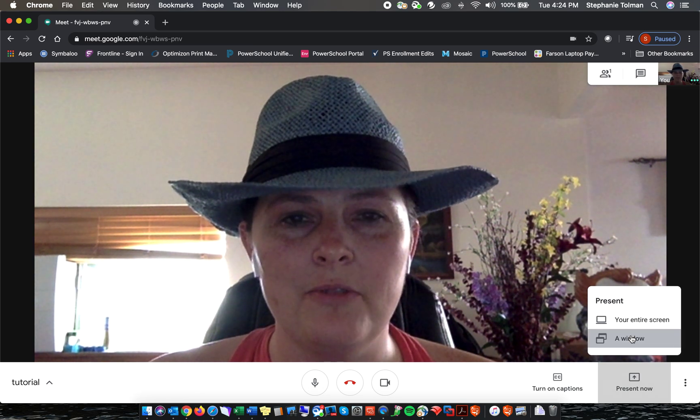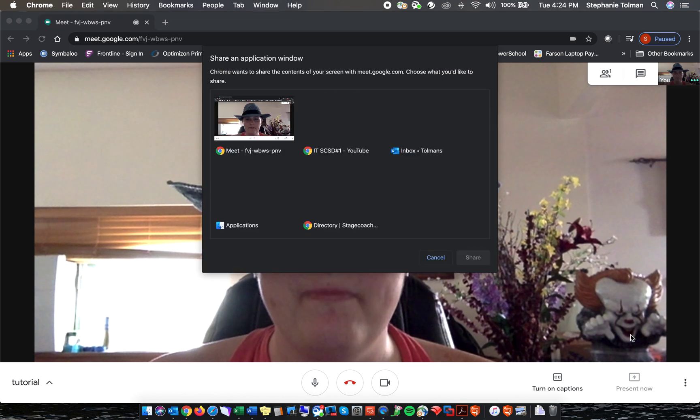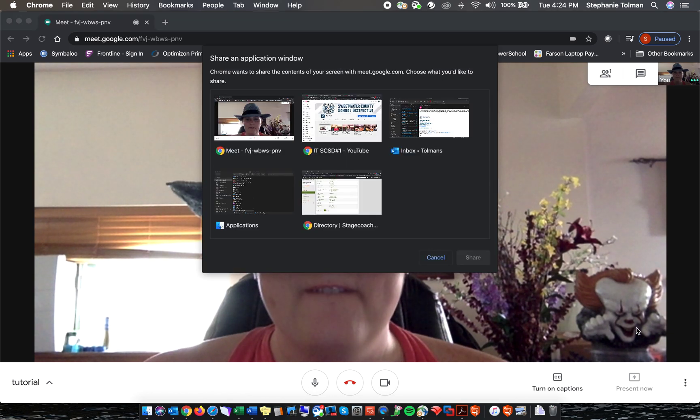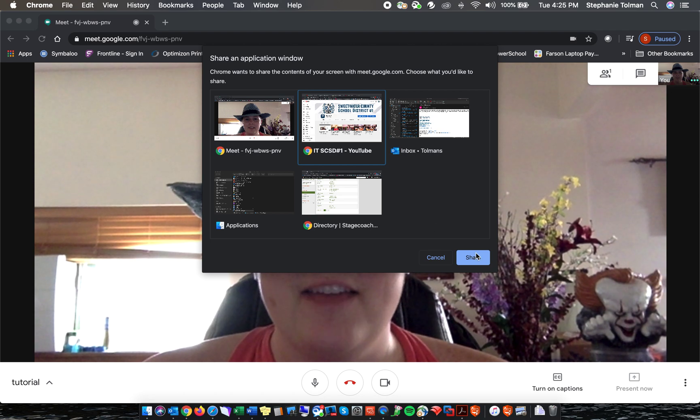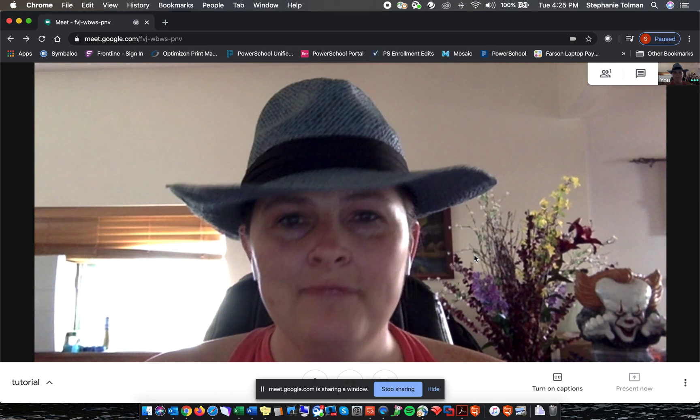For this activity, we're just going to do a window. From here, it's going to bring up all the windows that we have open. I'm going to click on this window.